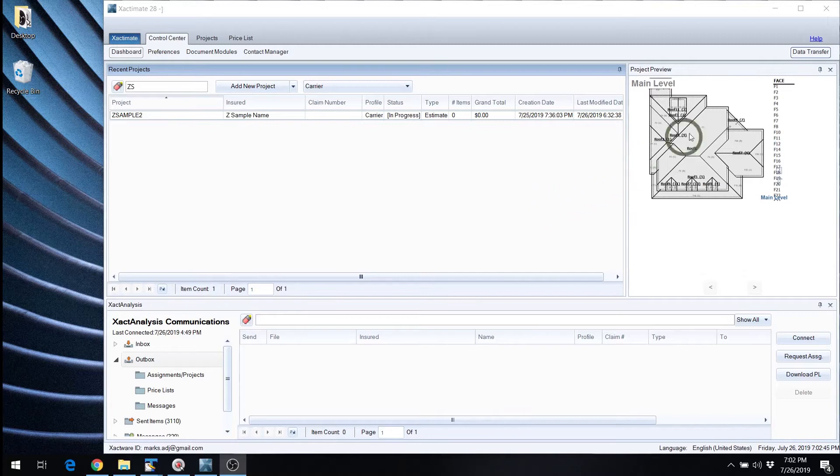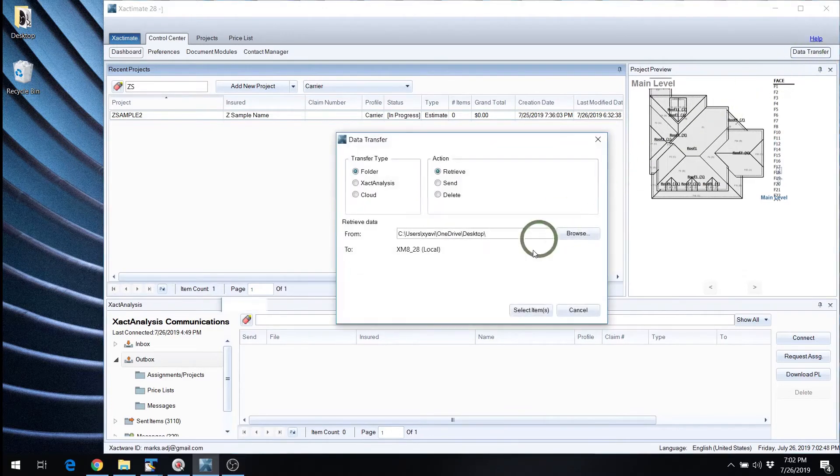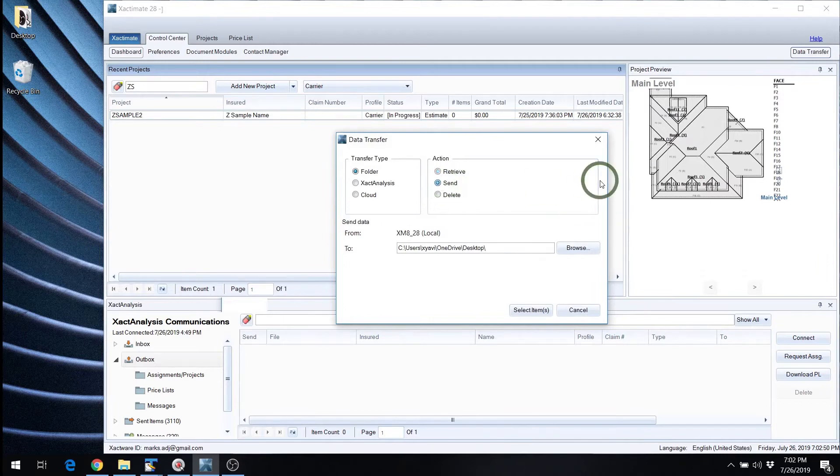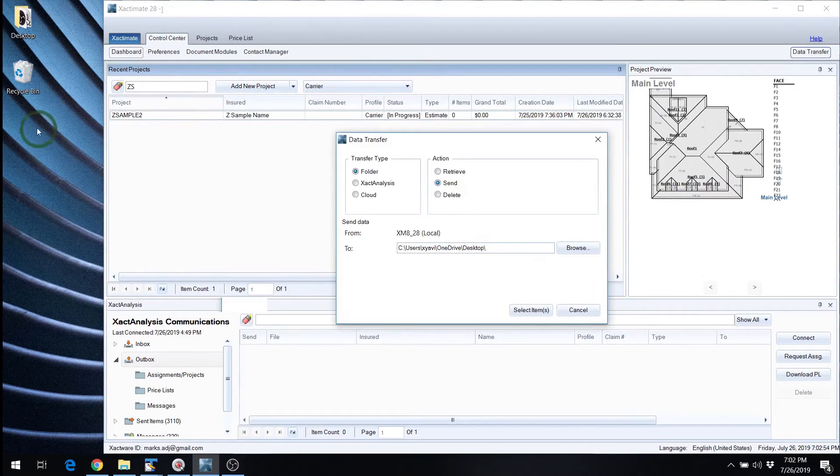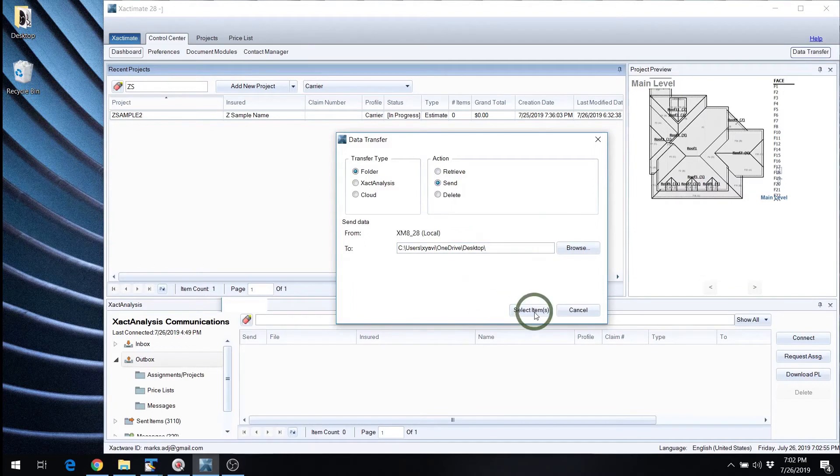What you're going to see most people do is hit this data transfer button up here. They're going to go down here to send. This is the export. And then I'm just going to set it on the desktop so it'll land over here. And so this is exporting the ESX file.